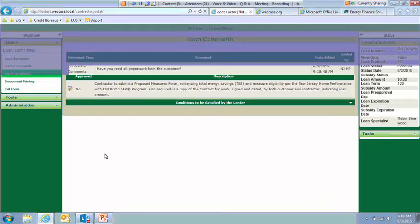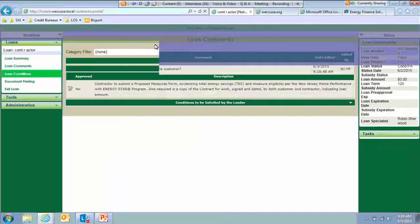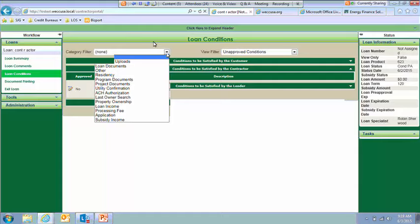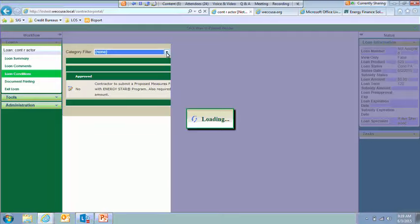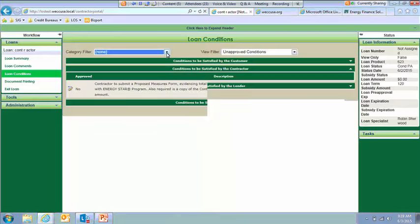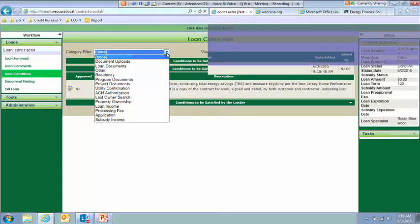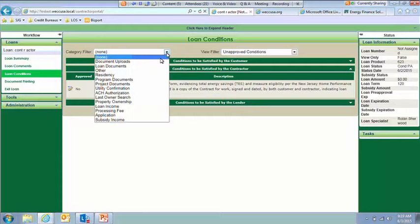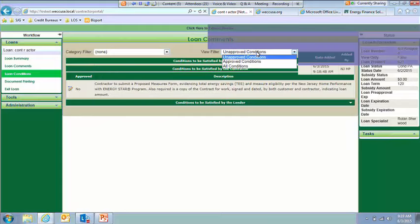So from there, we have the Loan Conditions screen. So you can sort this if you wanted to. Just as a reminder, if you could mute your line by hitting star six, that way we eliminate if you're doing other things, which we all do multitasking, that would be great. Okay. So if you wanted to look at one particular type of condition, you could sort that here by changing the category filter. And you can also change the view to only show you unapproved or approved conditions.